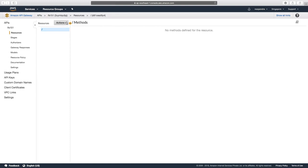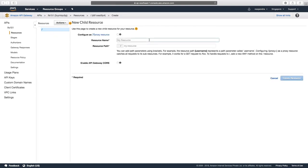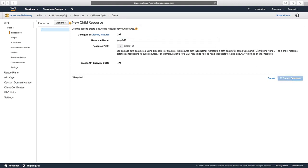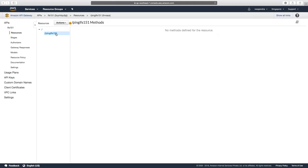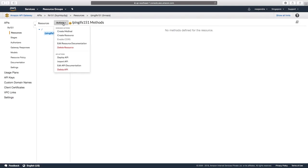Here we would select Actions and click on Create Resource. Here we would give the resource name as PingLFS151 and click on Create Resource. Now inside that resource we are going to add a method.